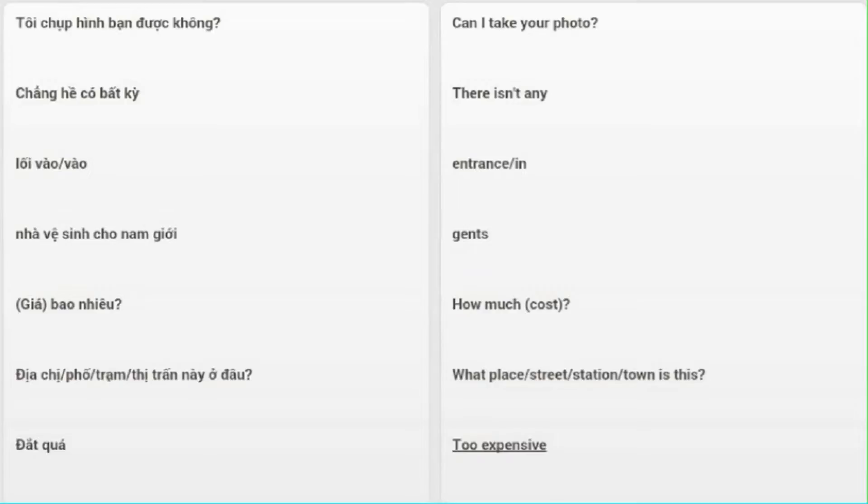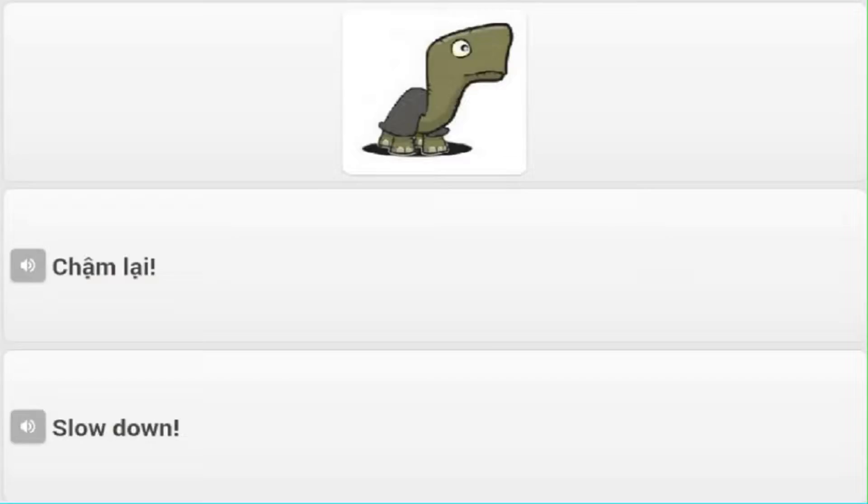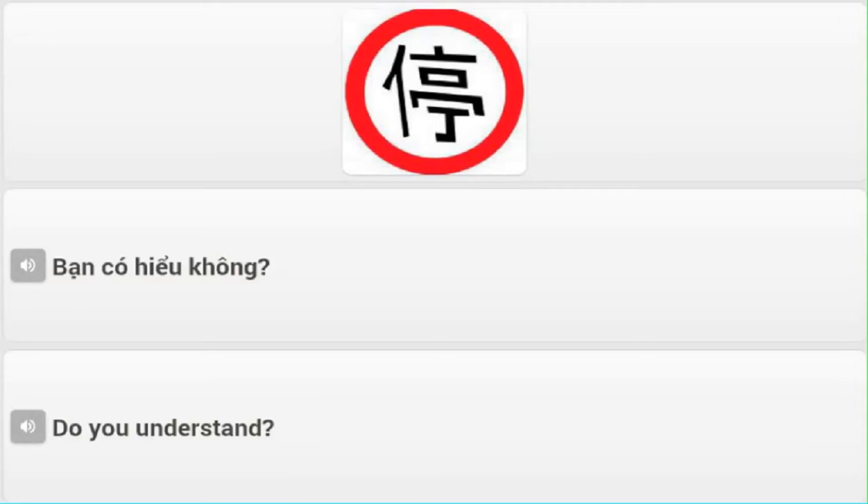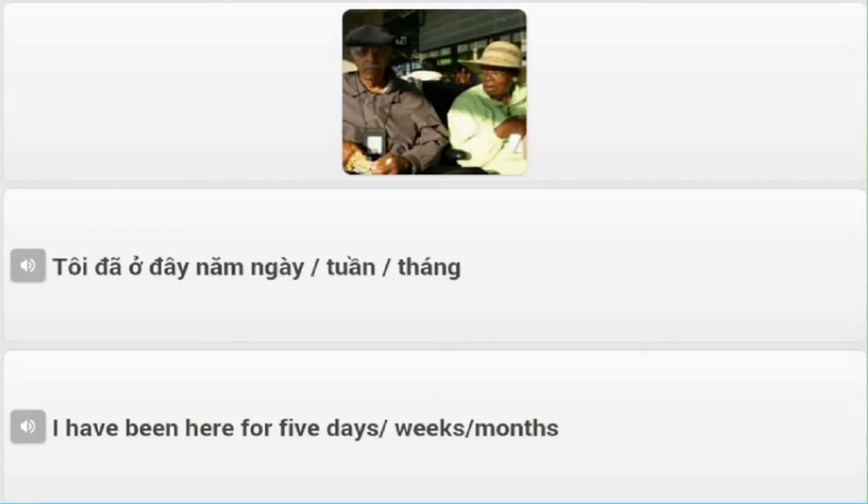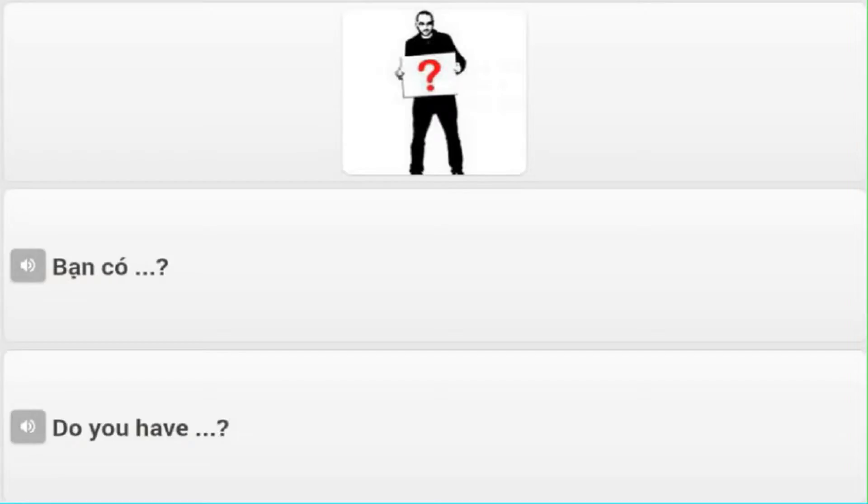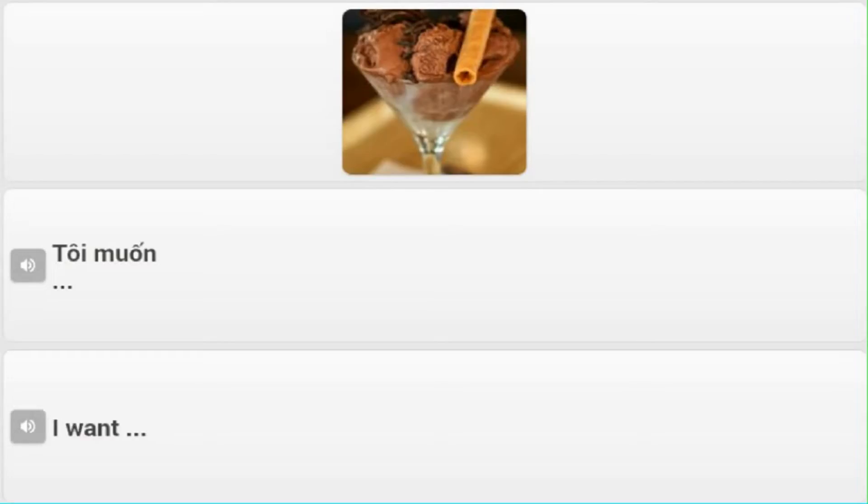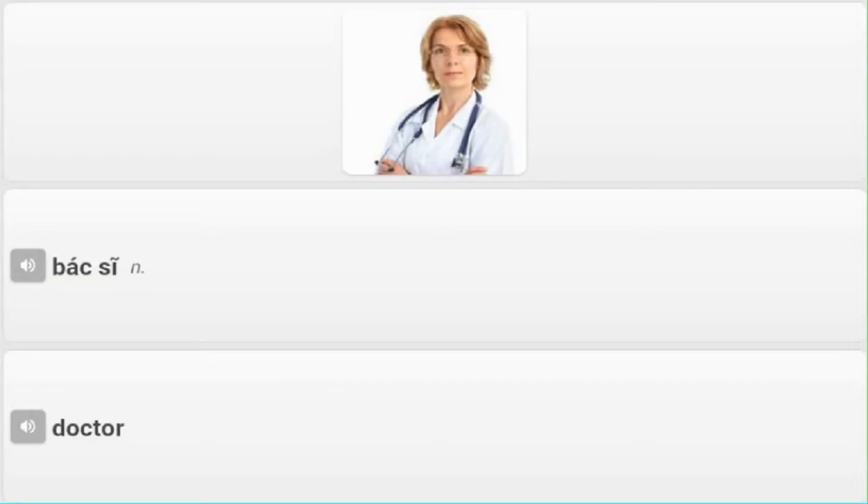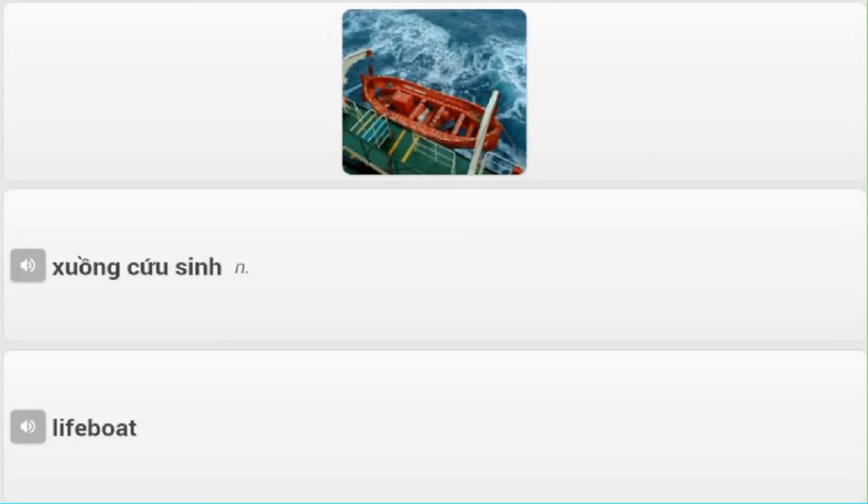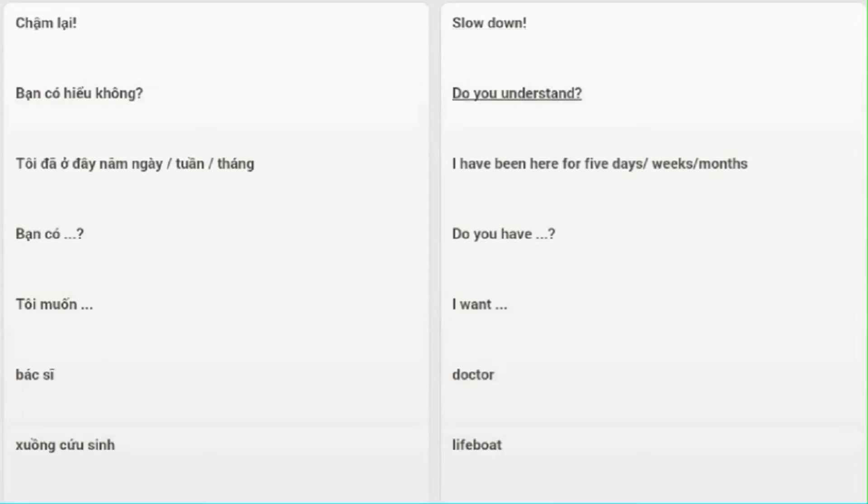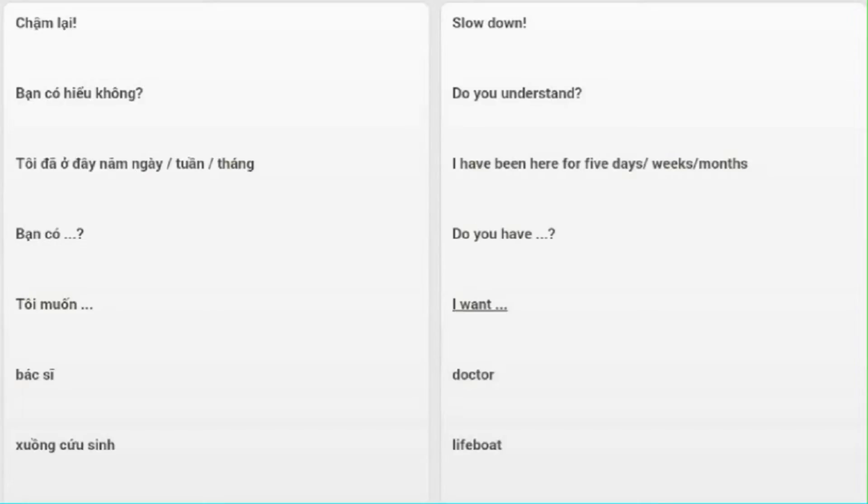Chậm lại - Slow down. Bạn có hiểu không? - Do you understand? Tôi đã ở đây 5 ngày, tuần, tháng - I have been here for 5 days, weeks, months. Bạn có - Do you have? Tôi muốn - I want. Bác sĩ - Doctor. Xuồng cứu sinh - Lifeboat.